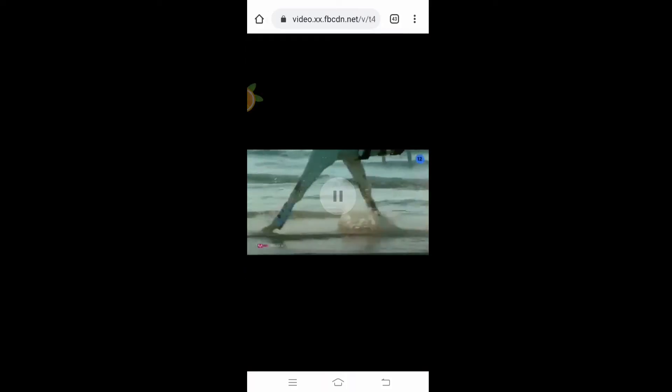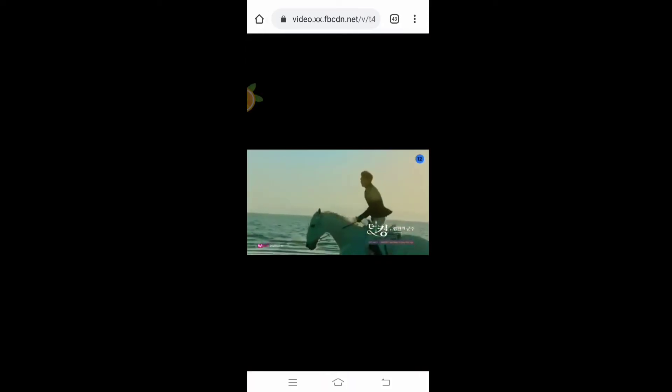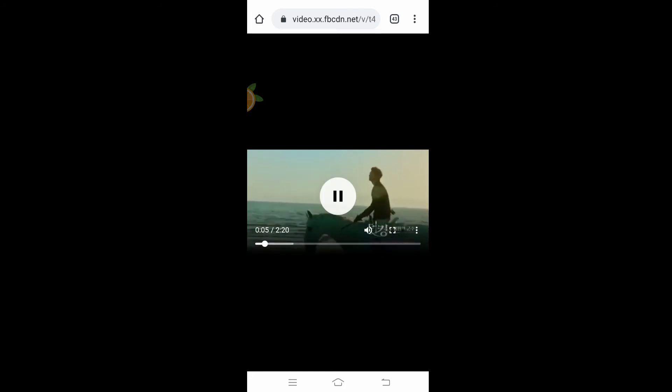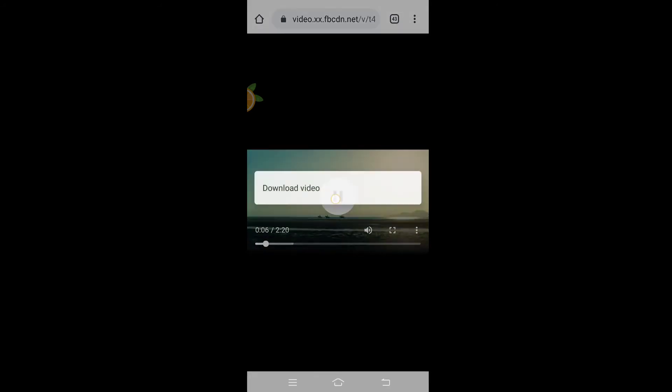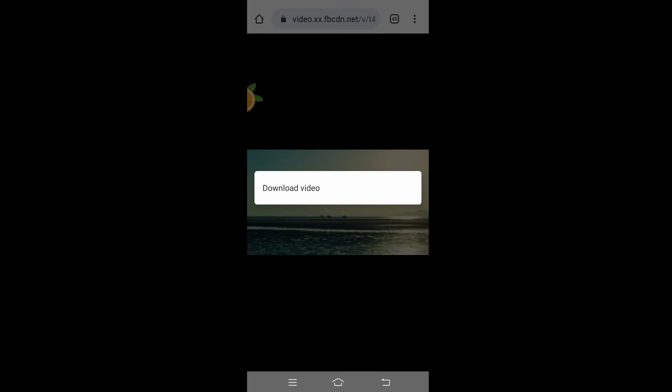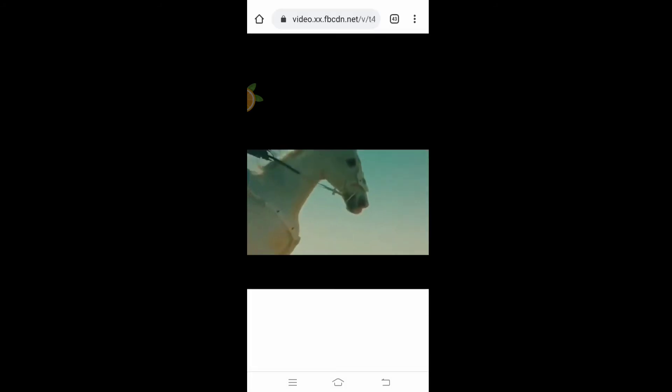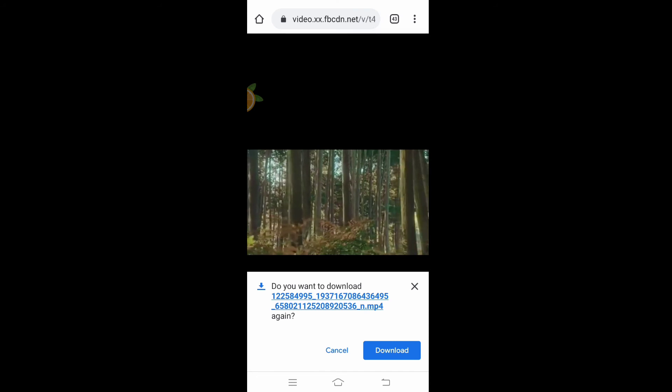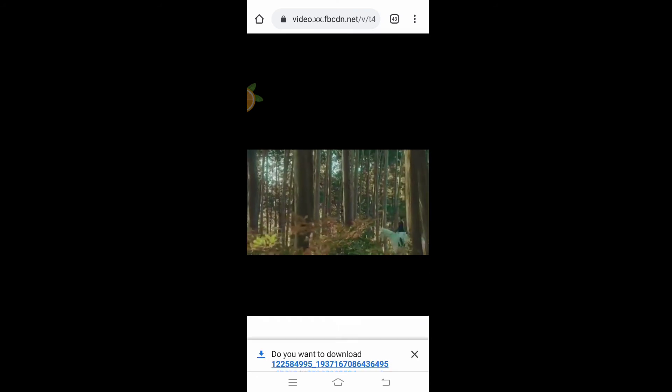Then as you can see, this is the video that I want to download. Just tap that and then the download video will appear. Just click again, and then download.